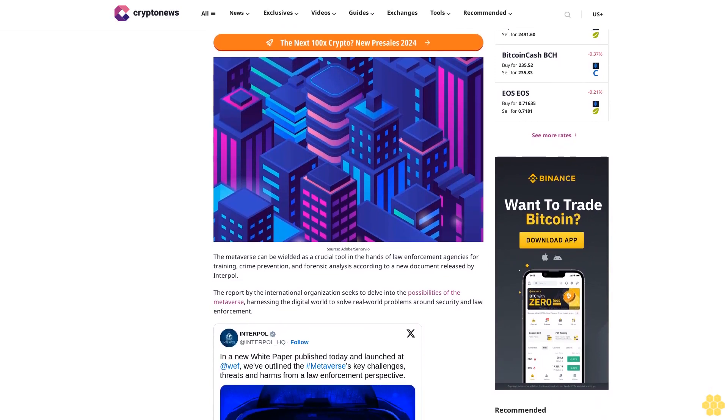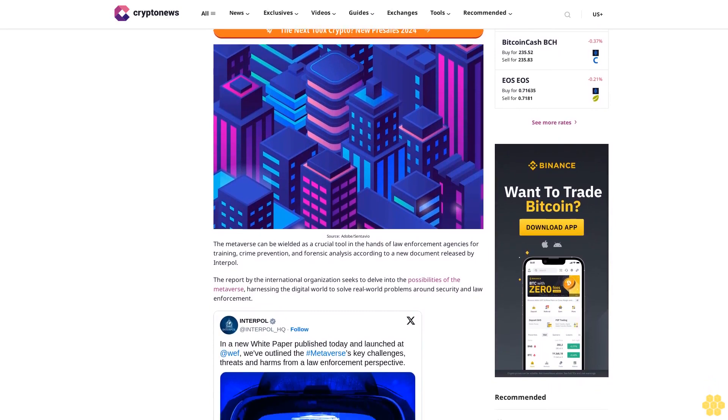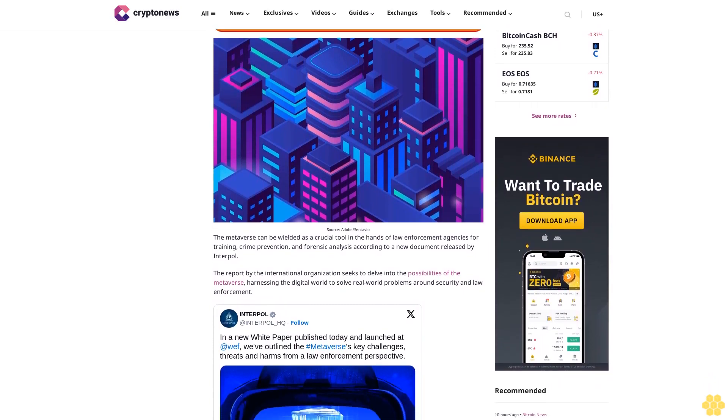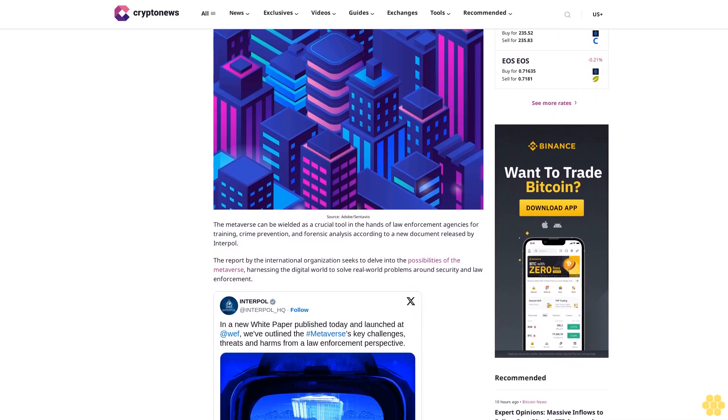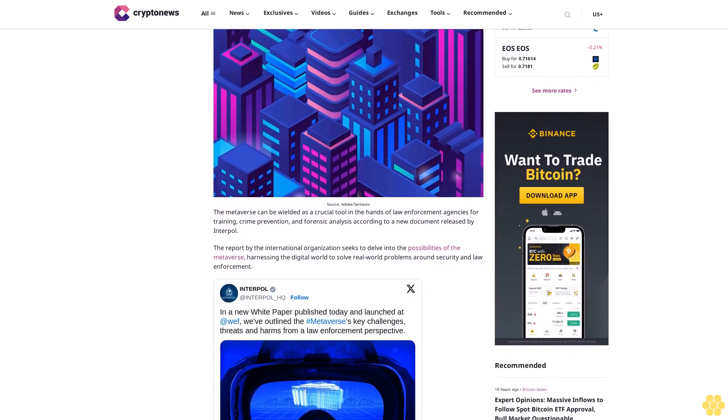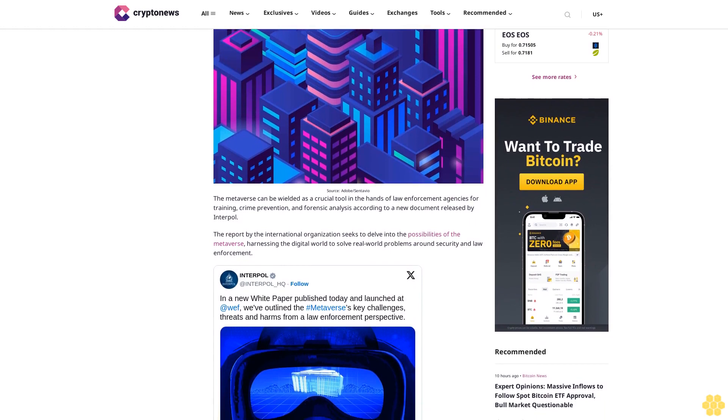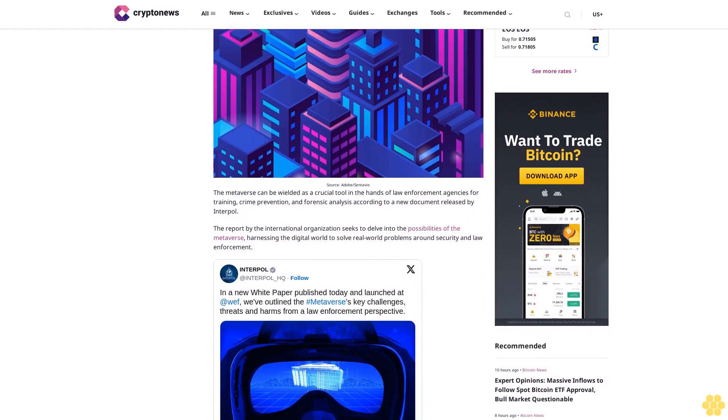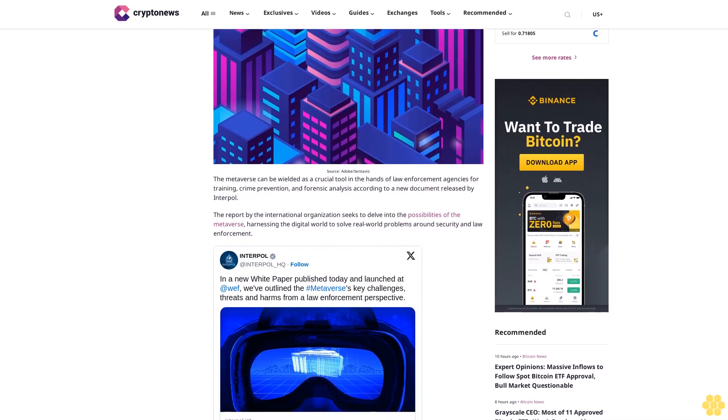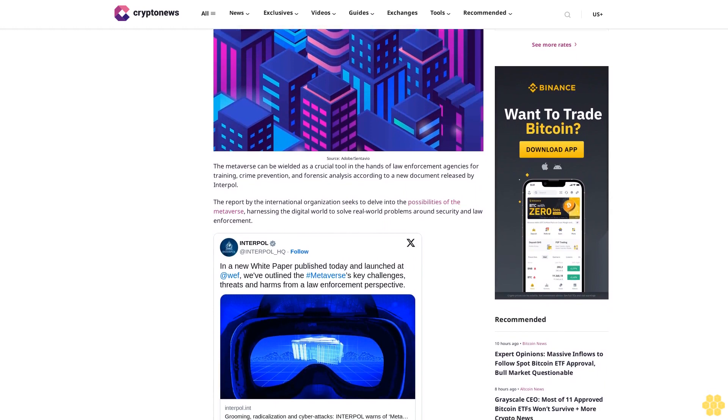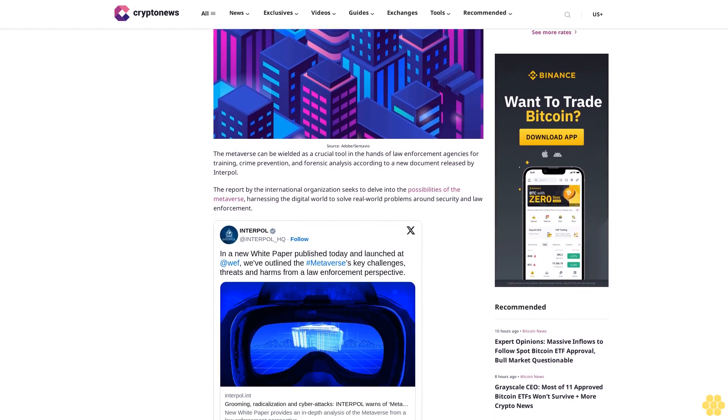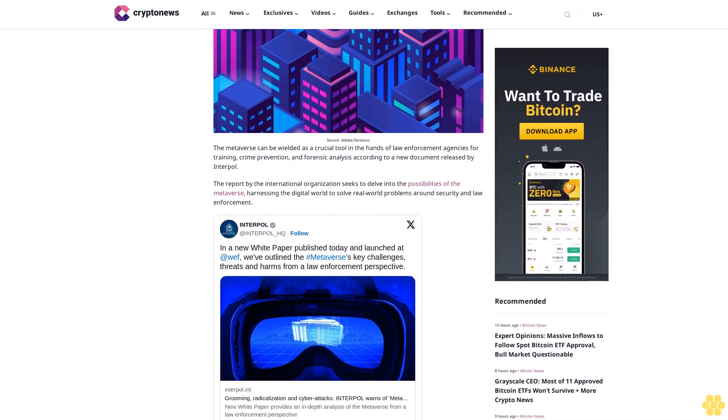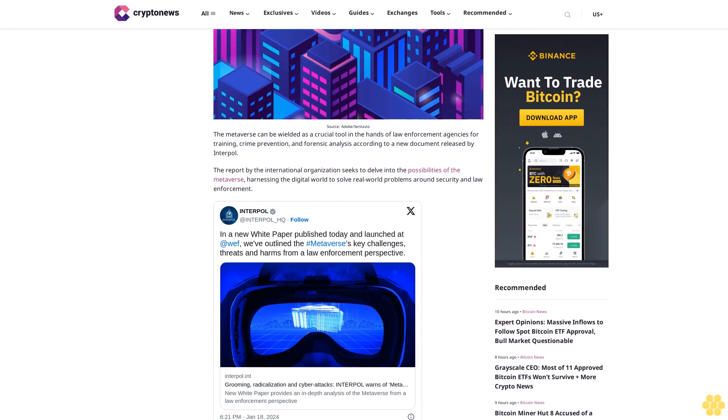The metaverse can be wielded as a crucial tool in the hands of law enforcement agencies for training, crime prevention, and forensic analysis, according to a new document released by Interpol. The report by the international organization seeks to delve into the possibilities of the metaverse, harnessing the digital world to solve real-world problems around security and law enforcement.